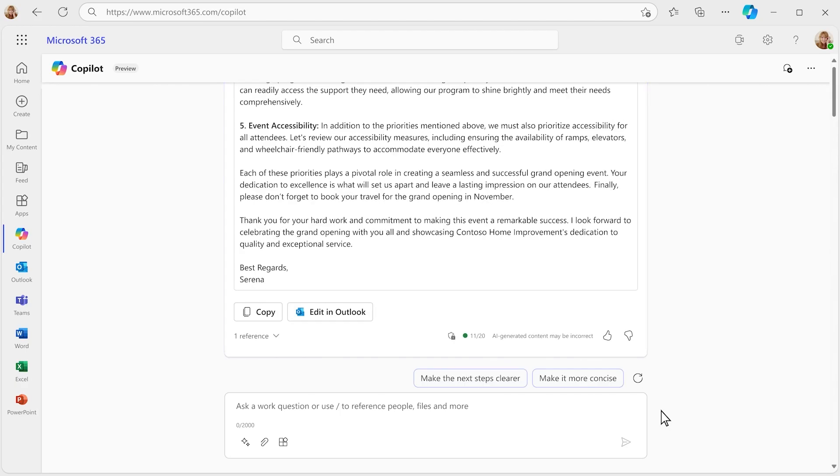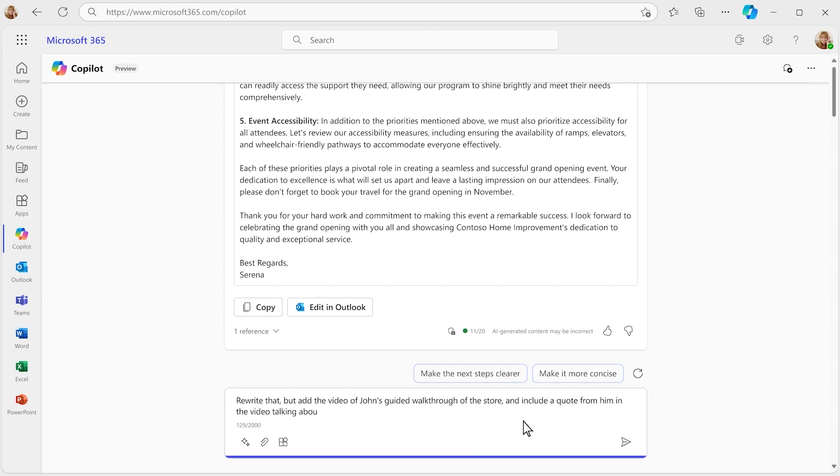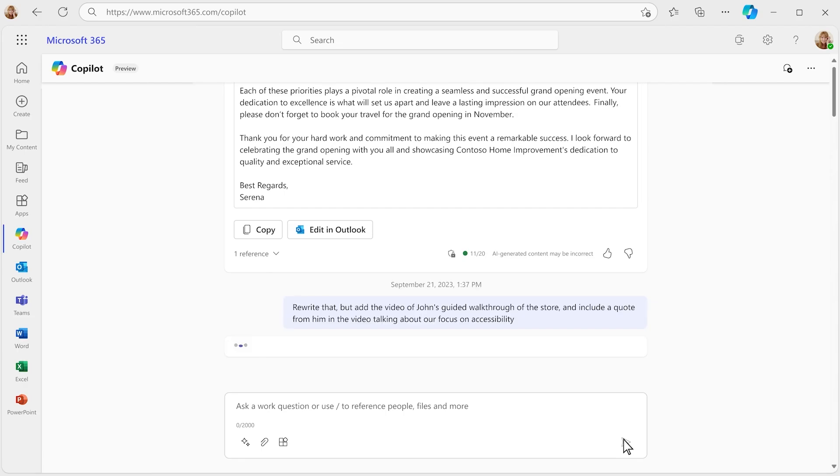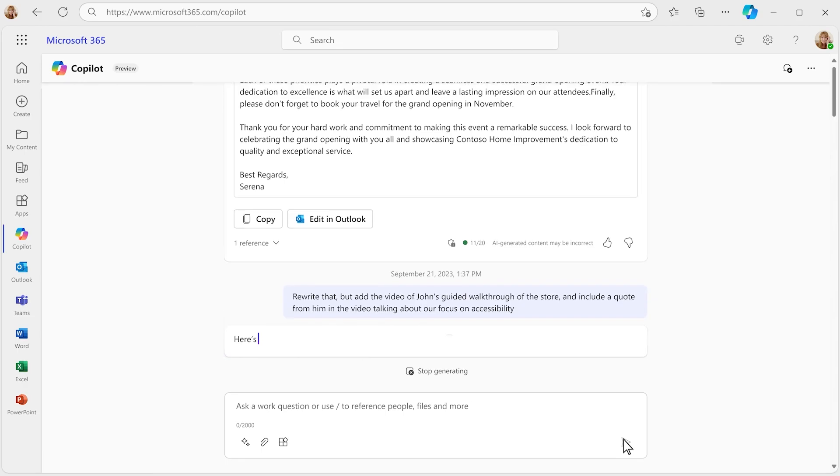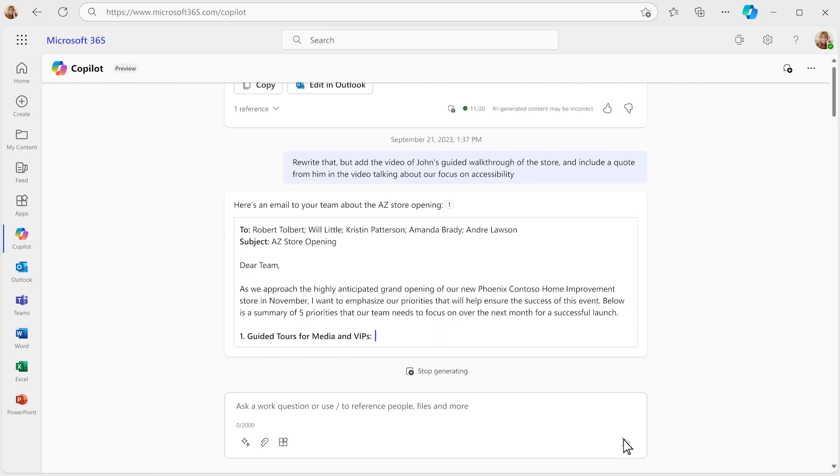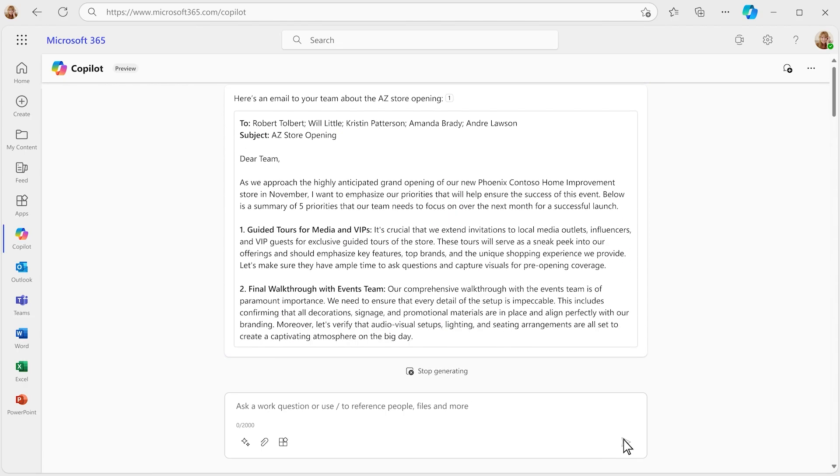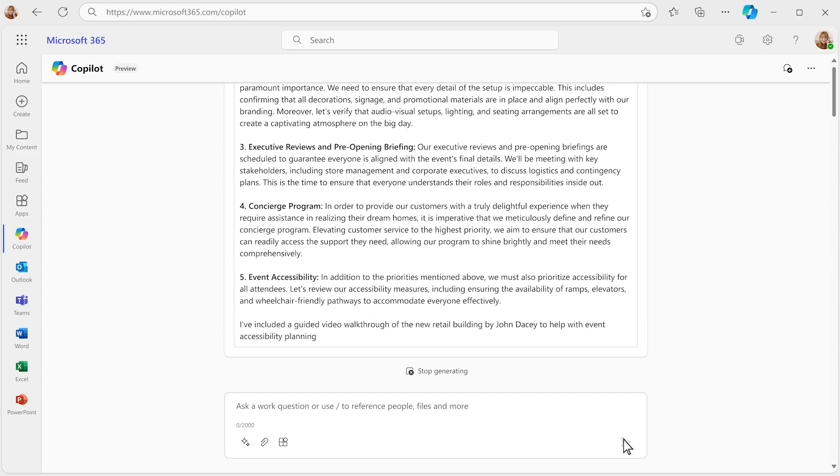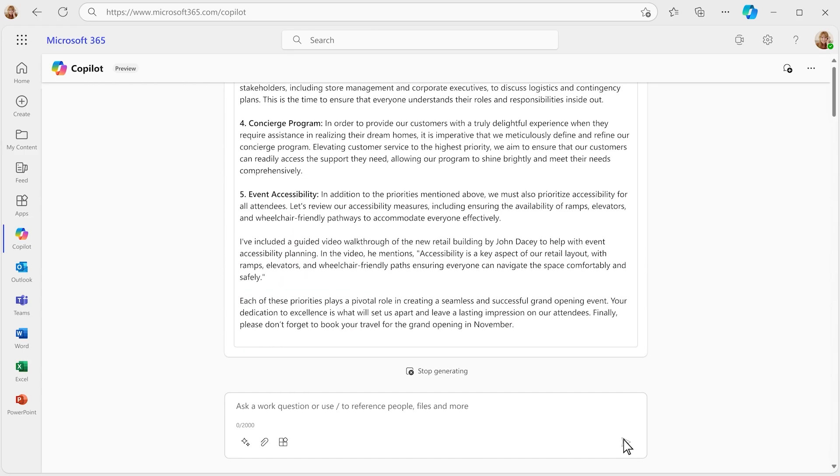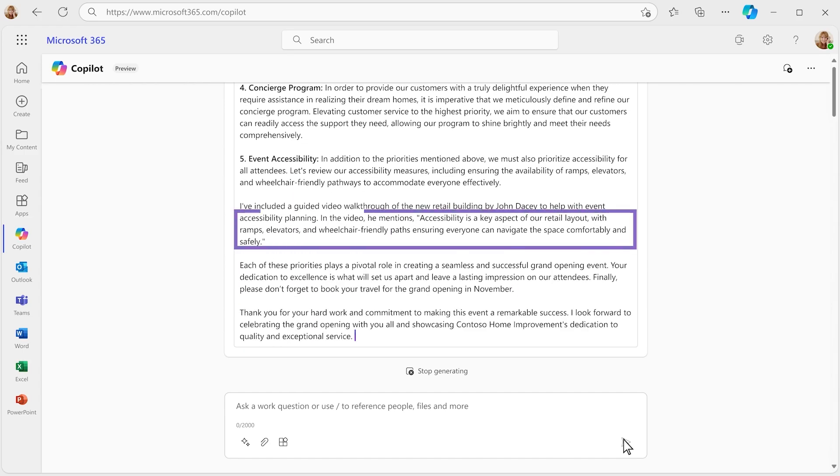There was a great quote in the store walkthrough video that you want to include, but you don't remember where you last saw it or have time to search for it, let alone rewatch it to find the quote. Based on your quick description, Copilot finds the exact video you're thinking of, extracts the quote you wanted, and plugs both the quote and the video into your email.